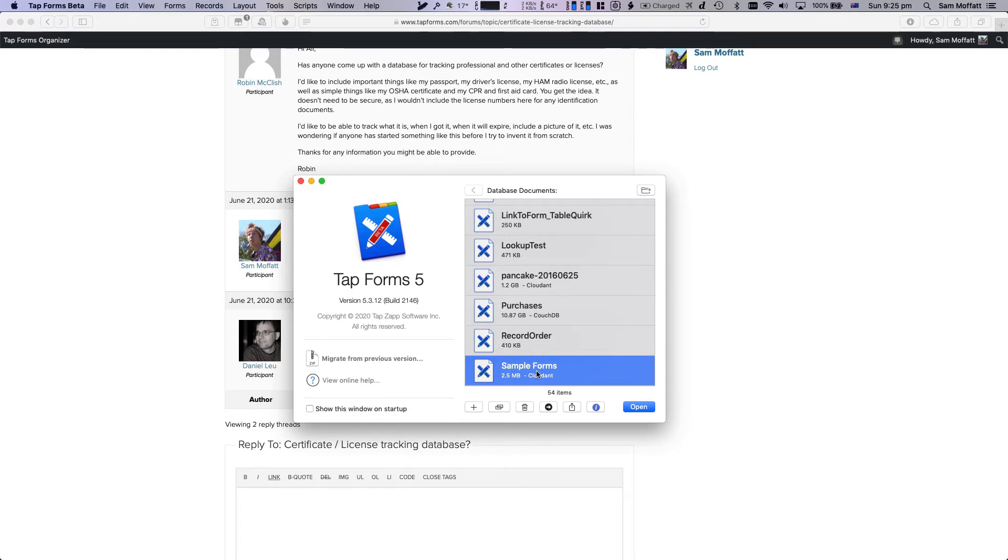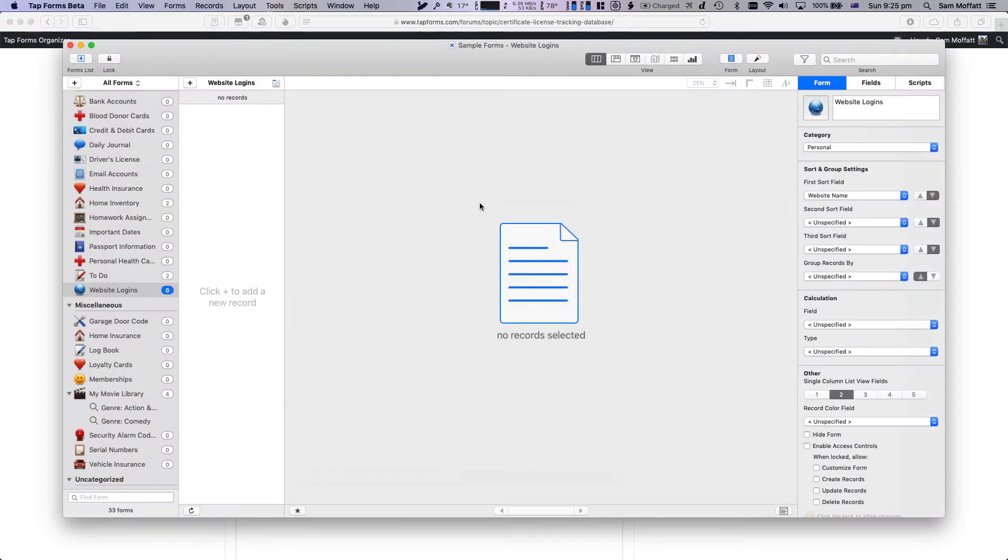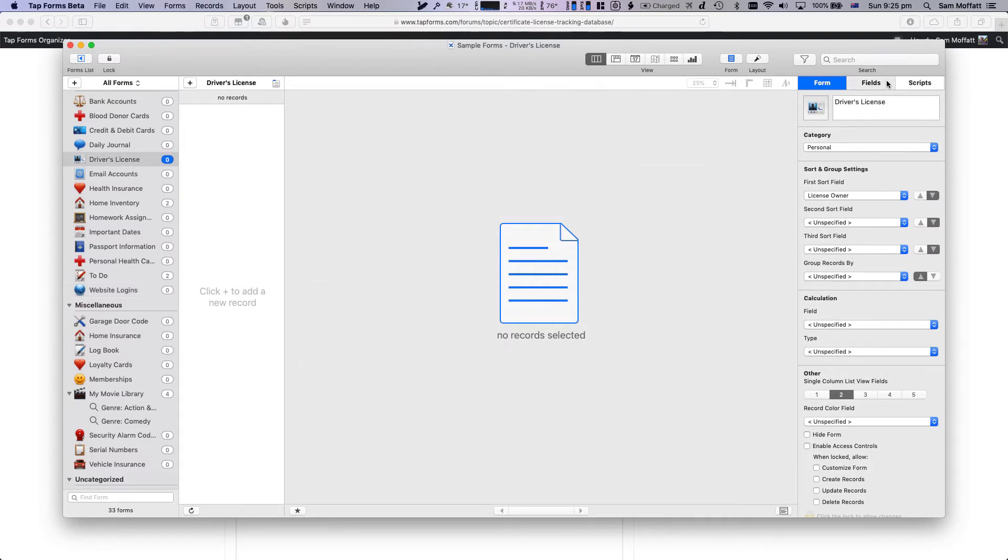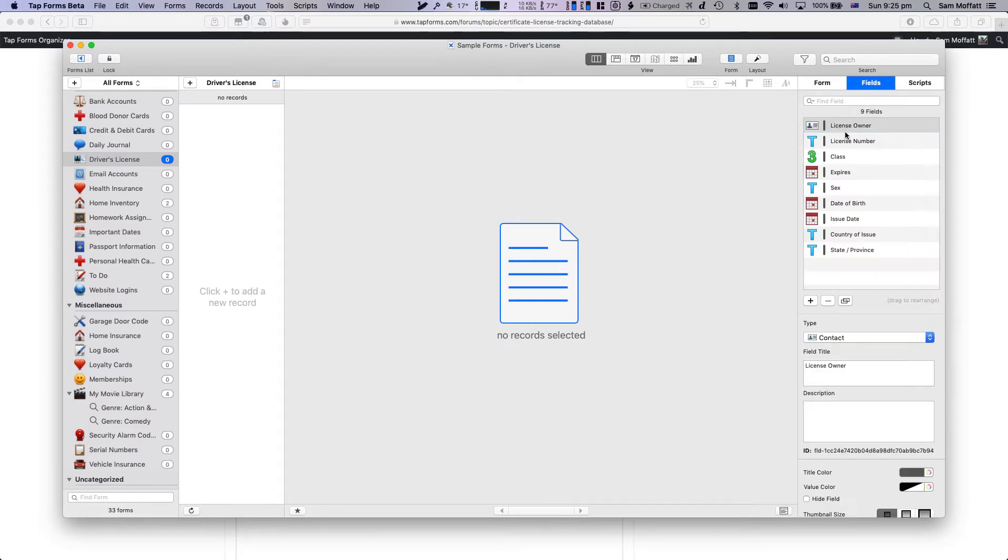As you can see, I have quite a number of documents and we're going to look at the sample forms. We'll just pull that up and we can see it already has this driver's license form. And if we look at the fields for it...